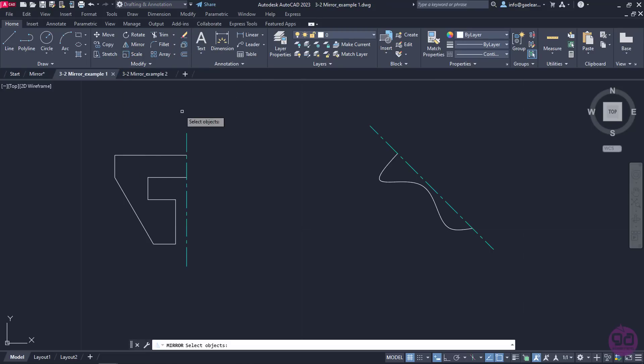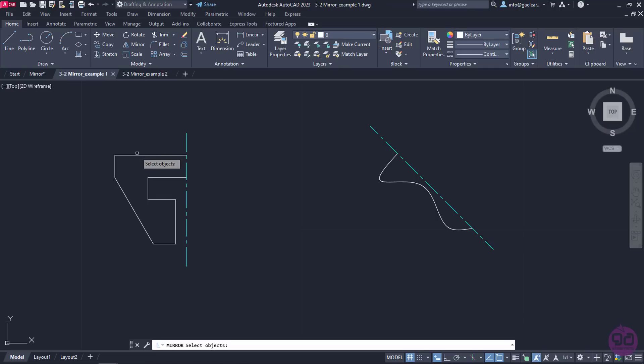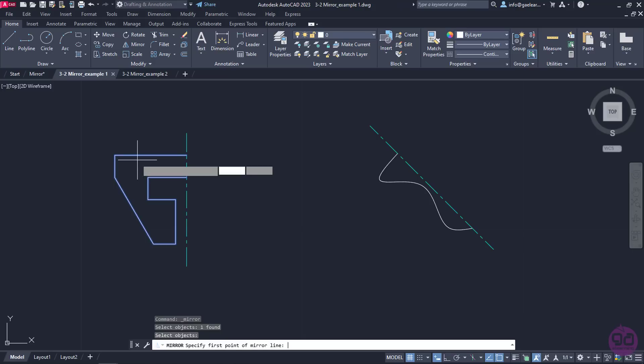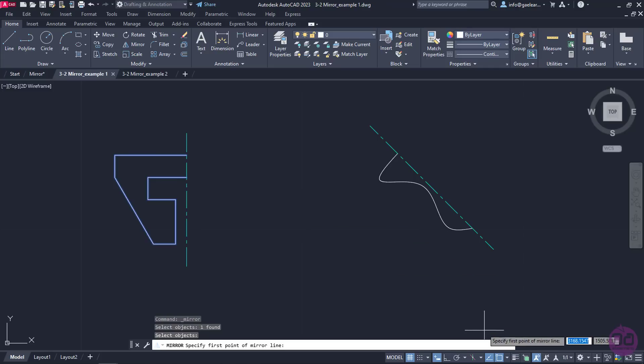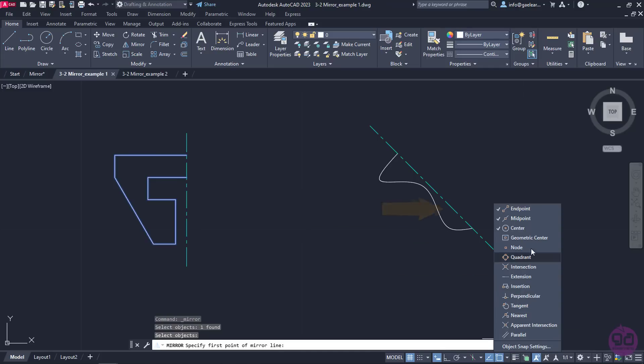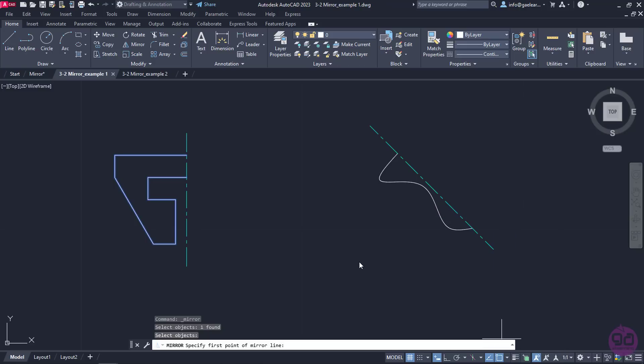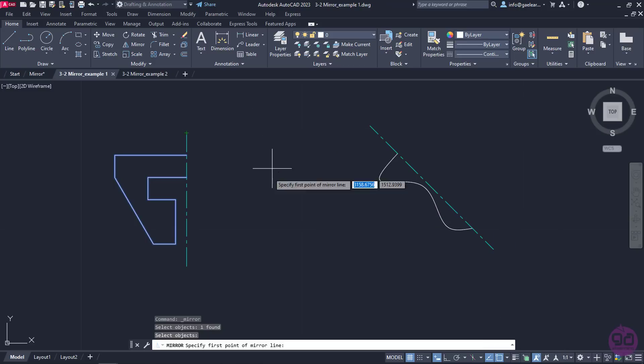As soon as the tool is active, a message prompts me to select the item I wish to mirror. I will select the first shape and then press Enter. Next, I need to specify the first point of the mirror axis. At this point, I should mention that to specify the first point of the axis, I need the End Point Snap active. So, with the End Point active, I will click on the lower end of the line.